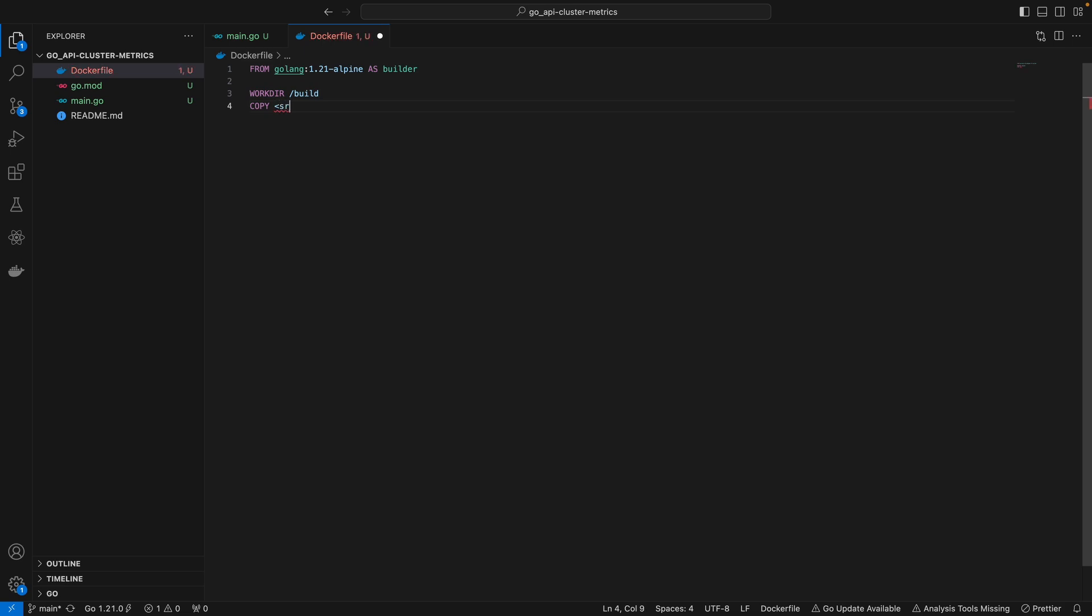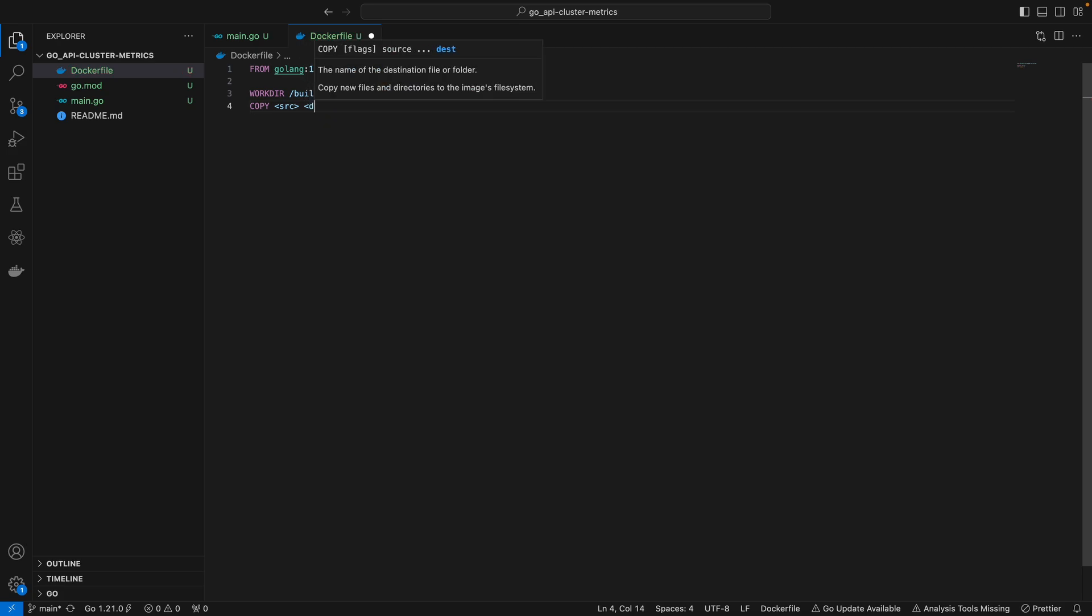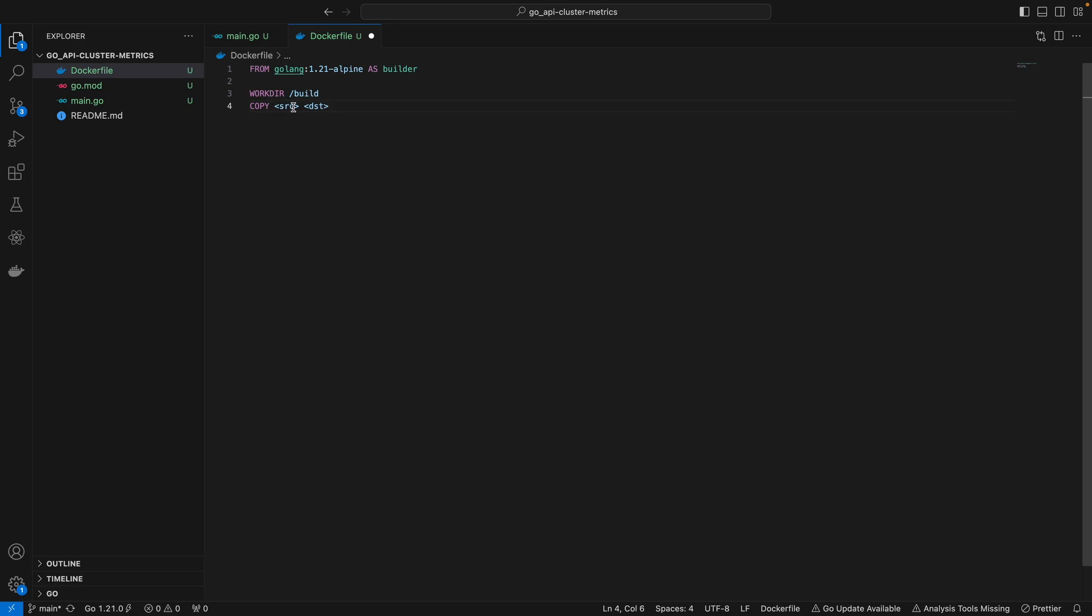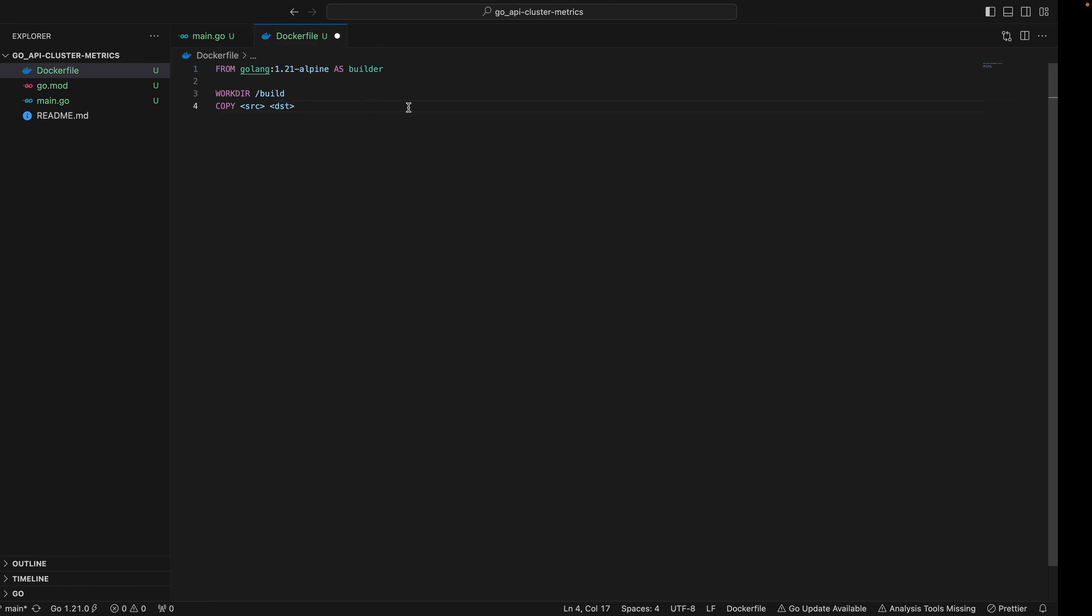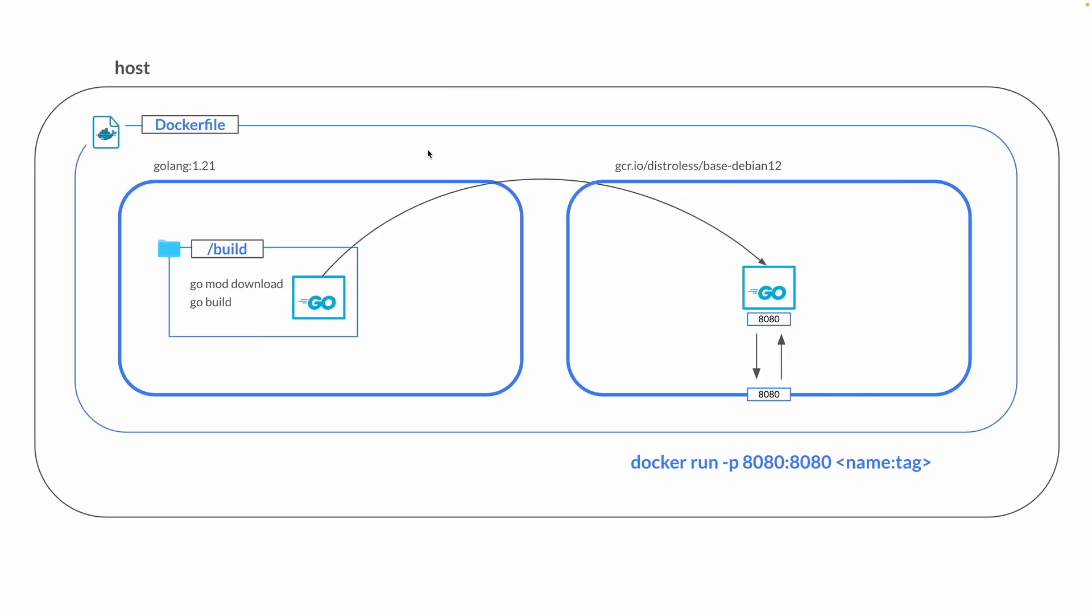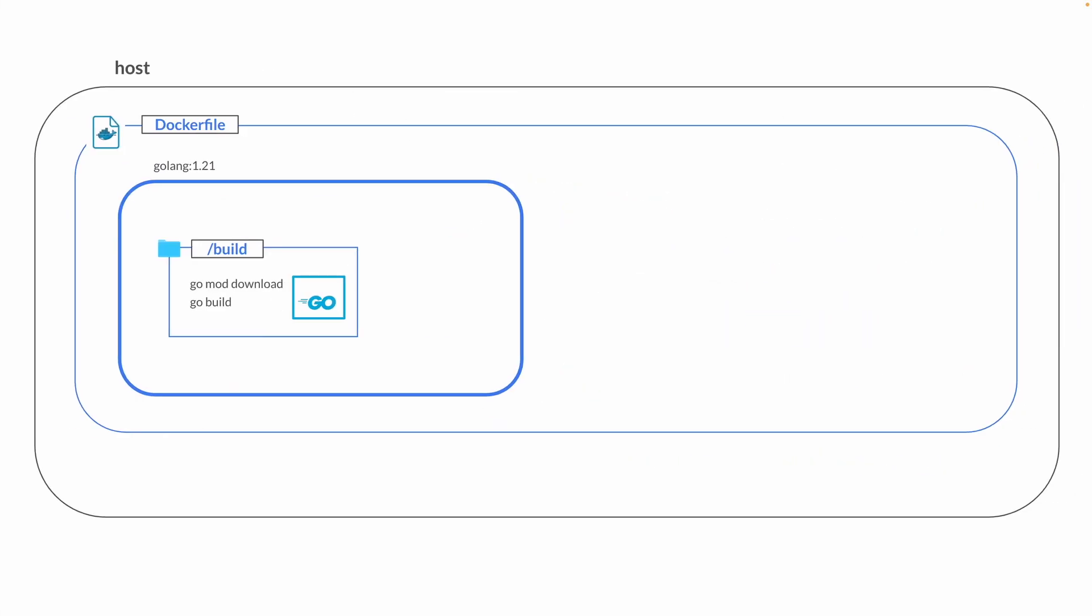In case this doesn't make sense, what we're trying to do is copy whatever we have in the source, which is our host machine, into our destination. The source is our host machine where we have all these files, and we want to copy all these into the container destination.